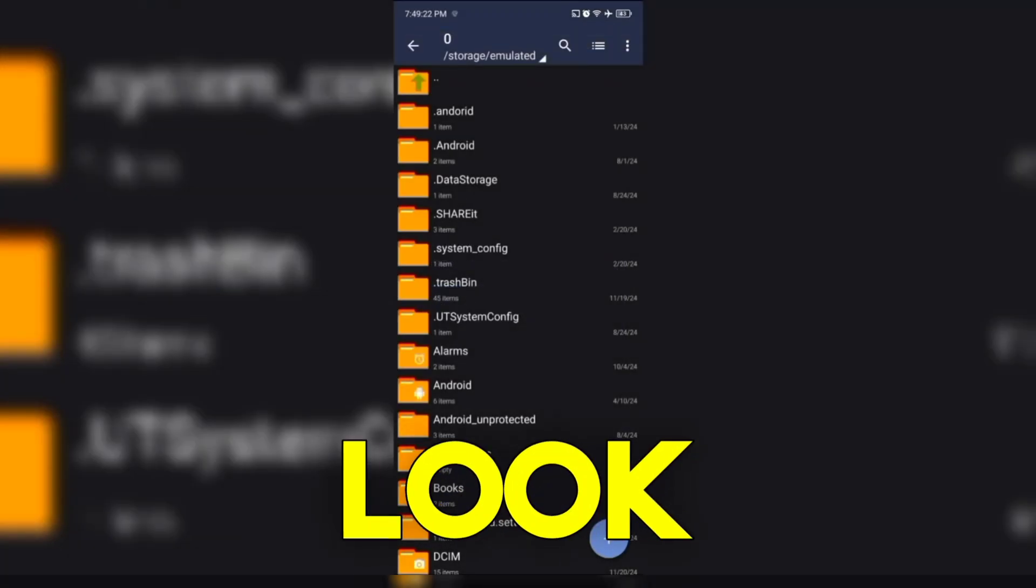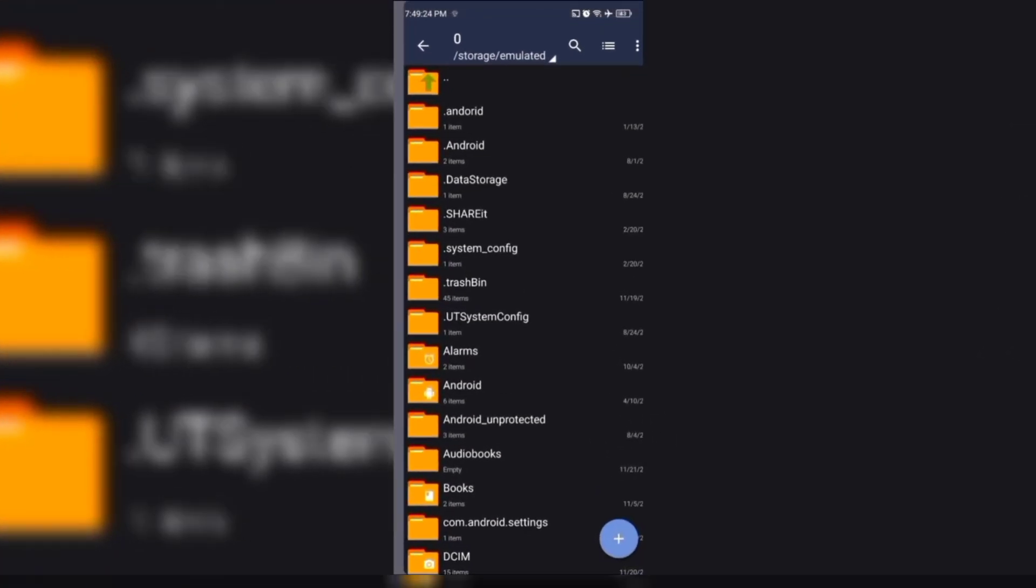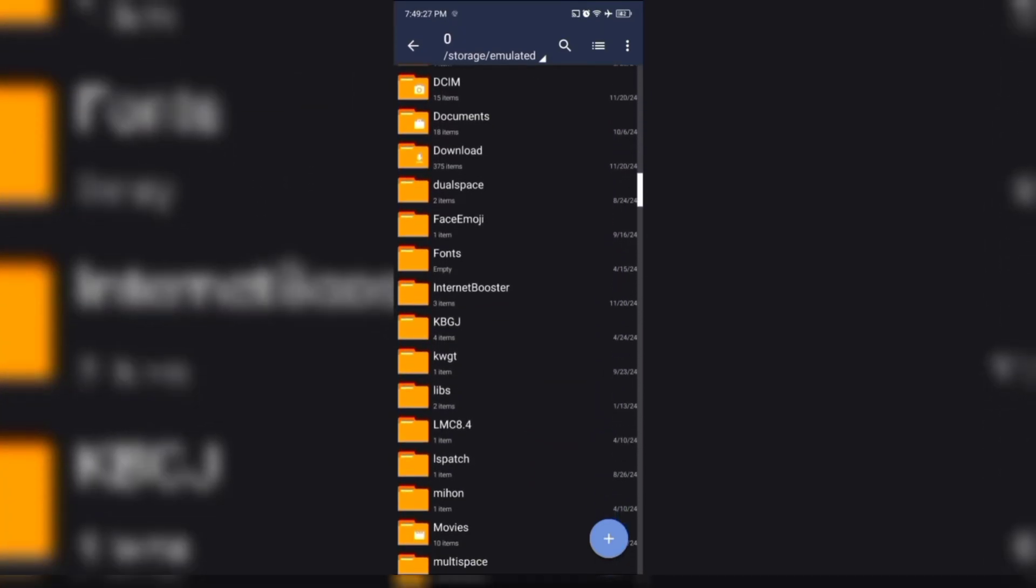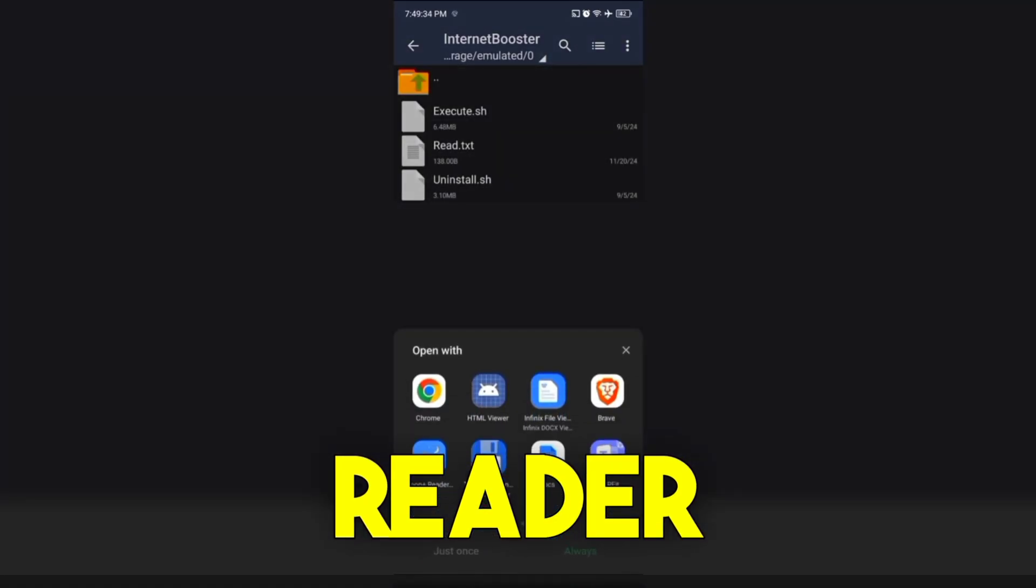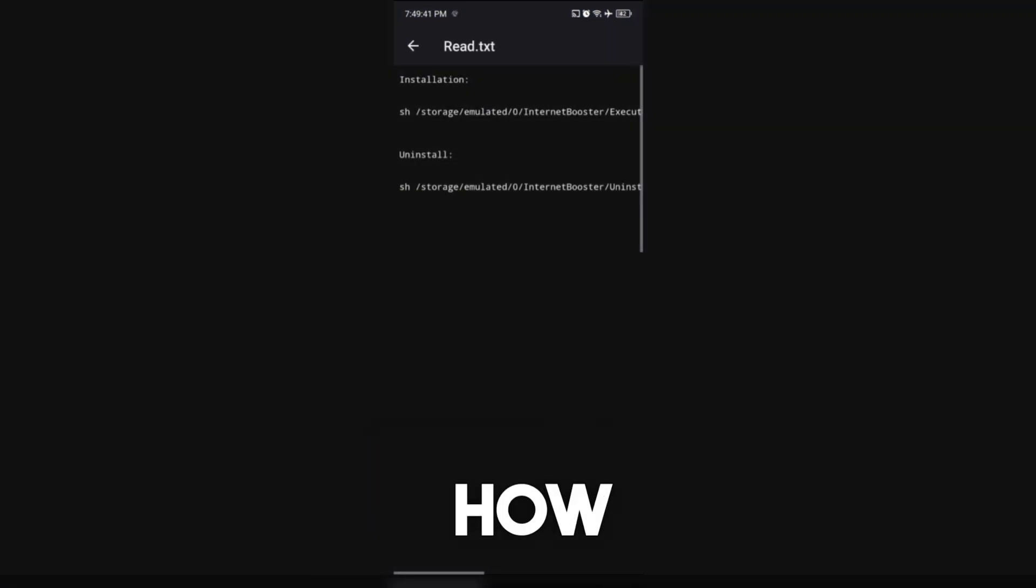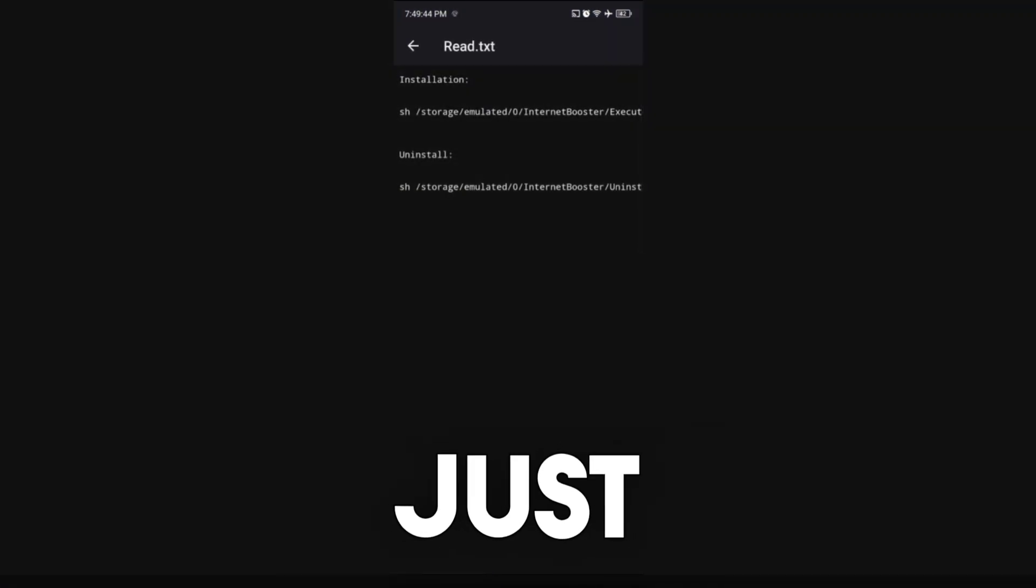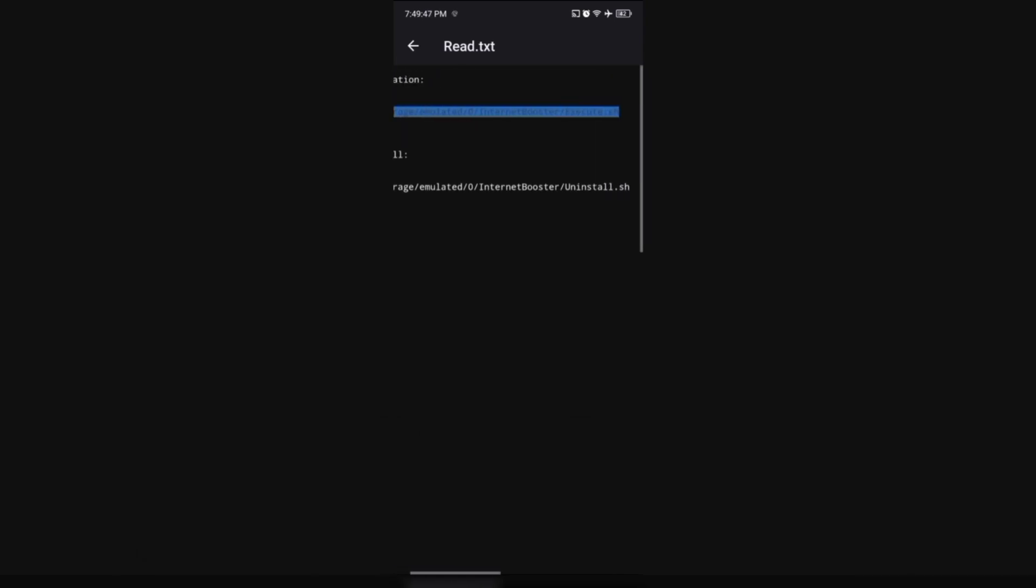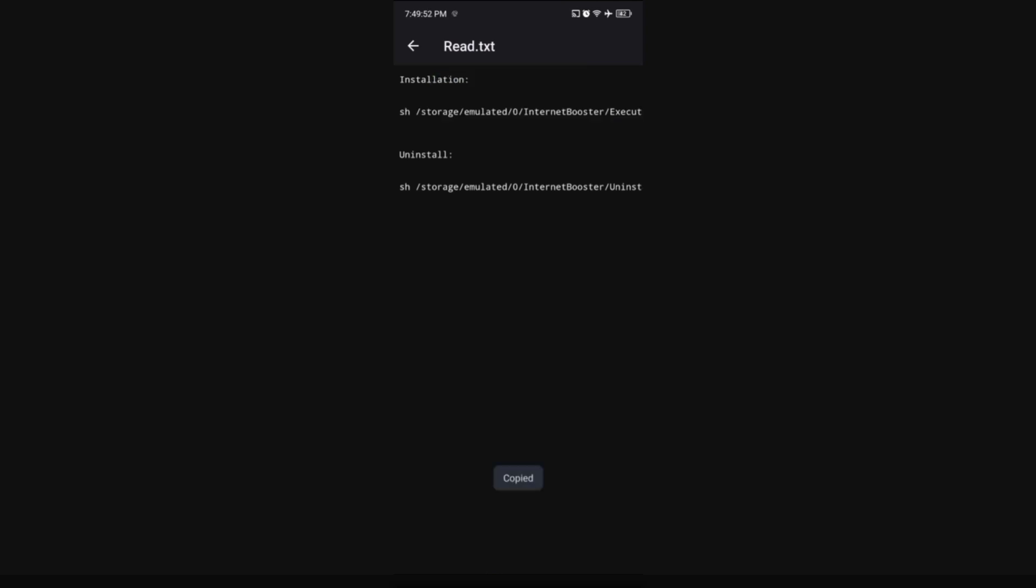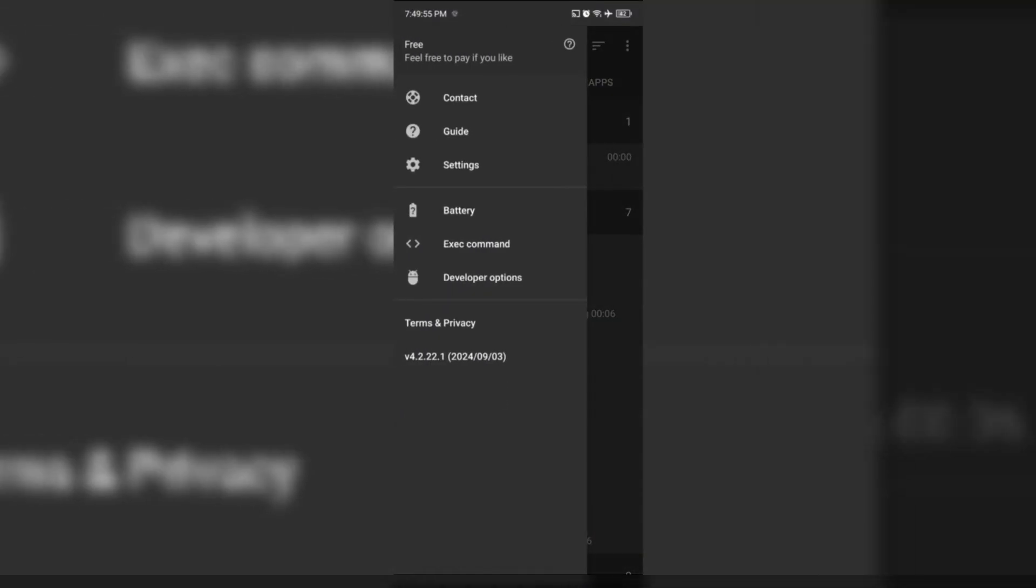After that, look for the folder. From there, you will see how to install and uninstall the module. Just copy the text for installation. Go back to the Brevent App and execute the command and wait for it to finish.